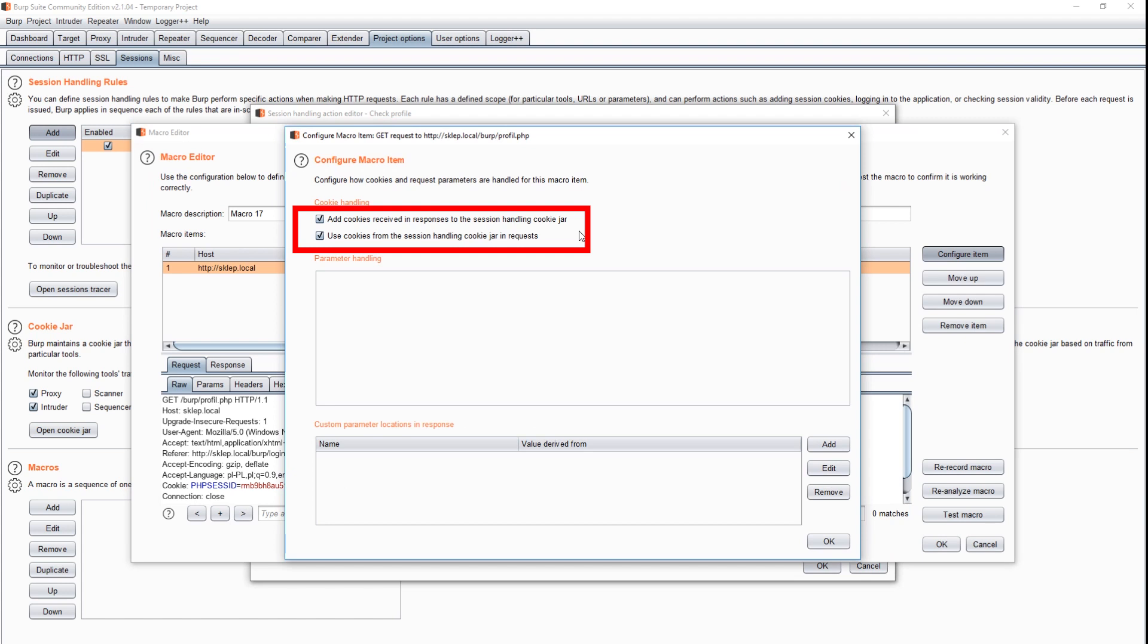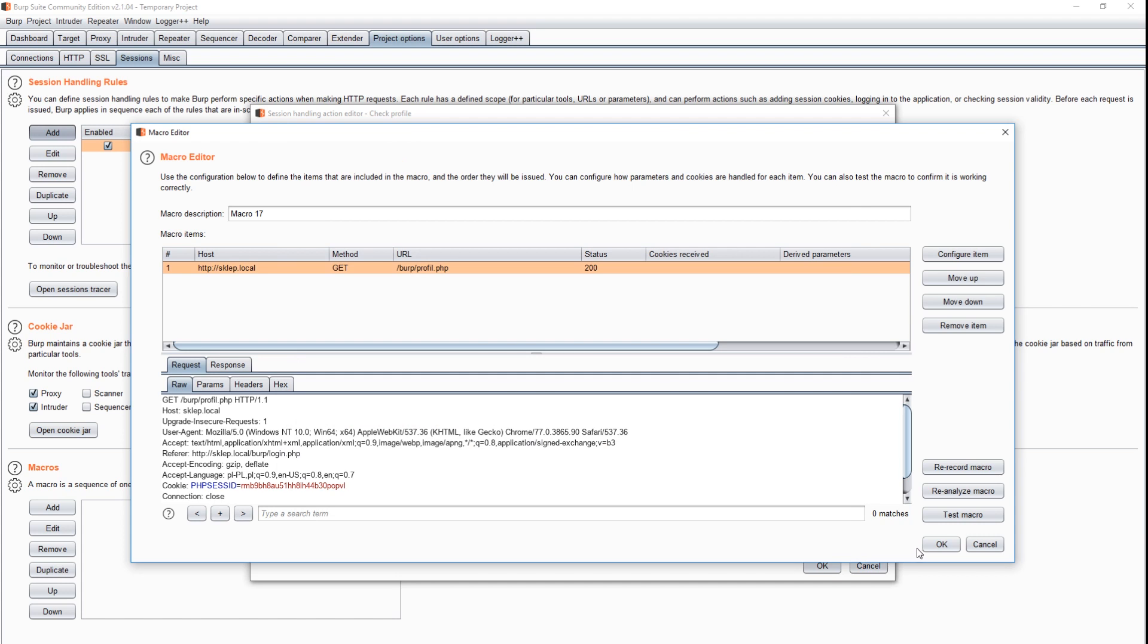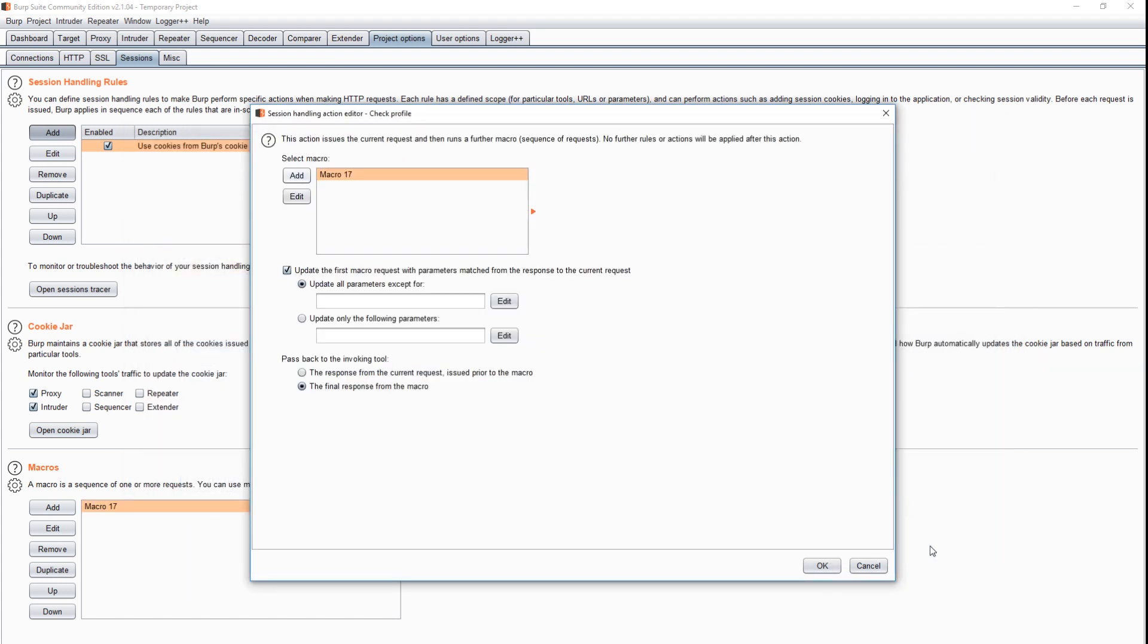By default, Intruder would receive the result of the request from login subpage. But instead, we want the content of profile subpage to be passed. We select the option named passed back the final response from the macro.